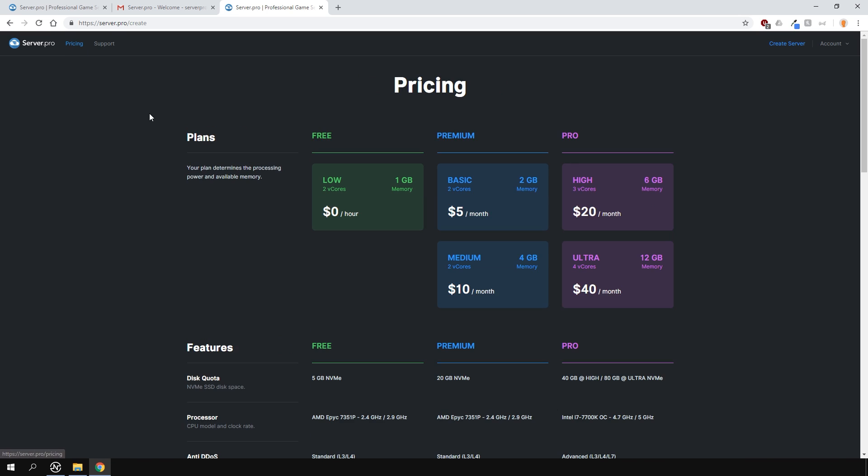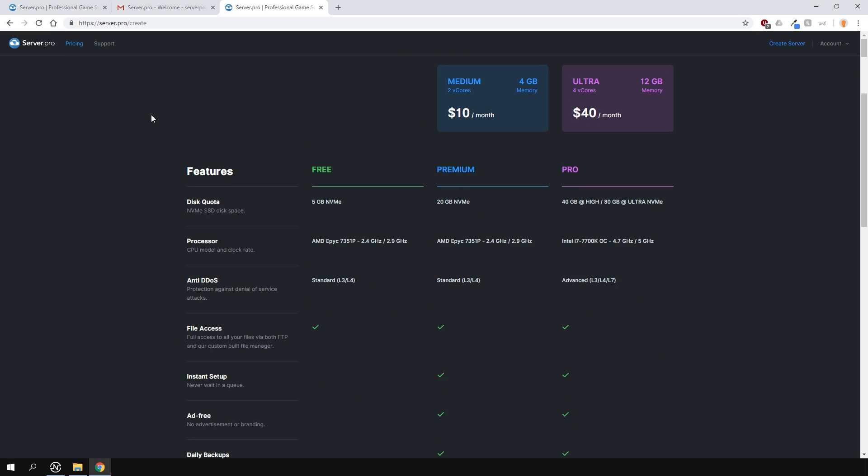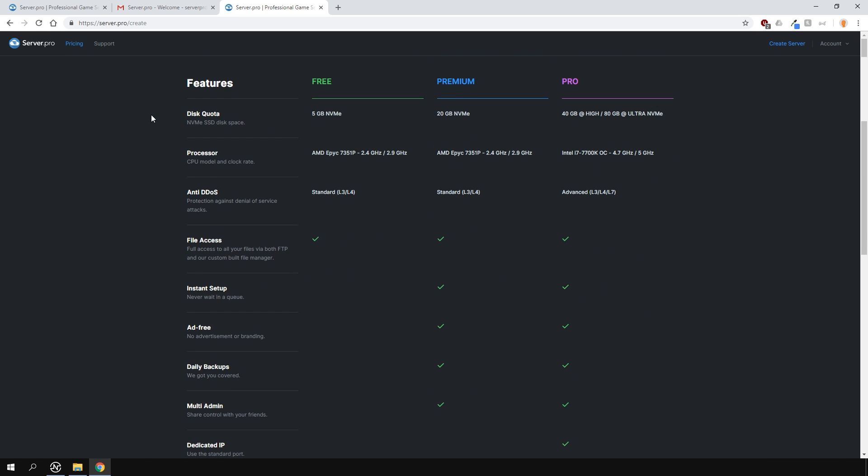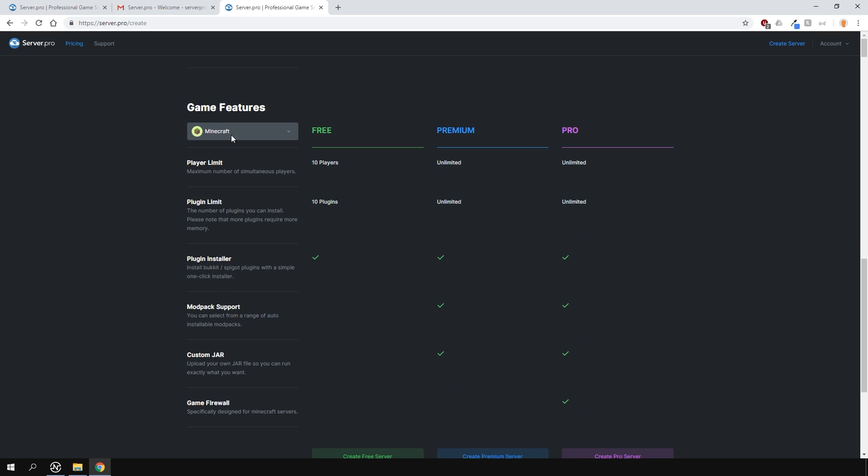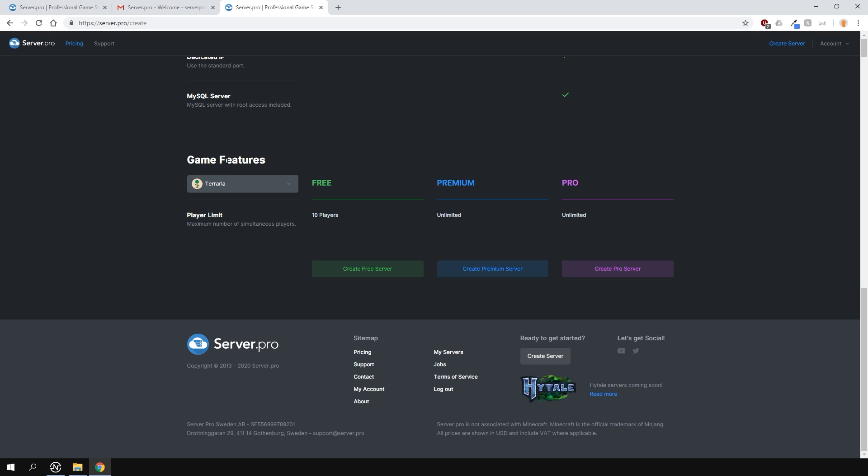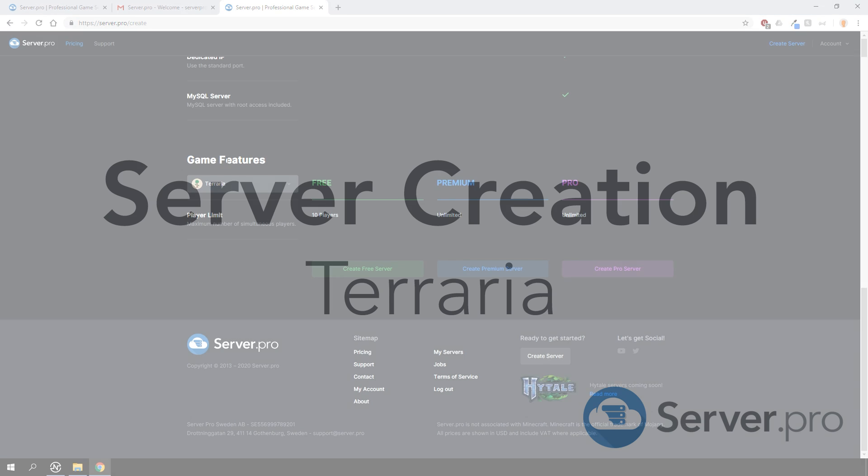On the pricing page, you will see all the hardware specs and all the general features which are available for each server plan, as well as the specific features for different games.